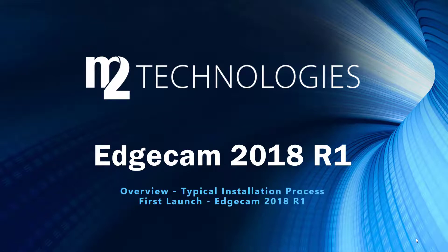Welcome to this tech tip showing the installation and first launch of Edgecam 2018 R1. This tech tip is intended for users who have a previous recent version of Edgecam and are updating to the 2018 R1 version.